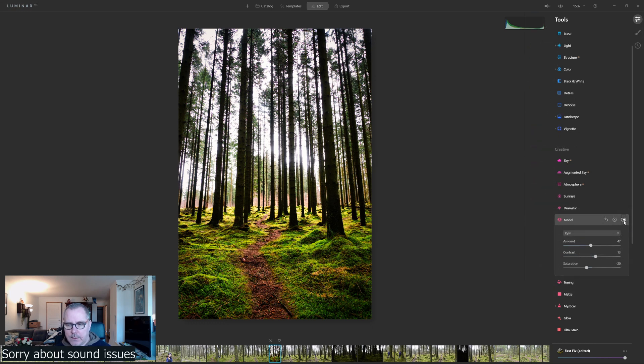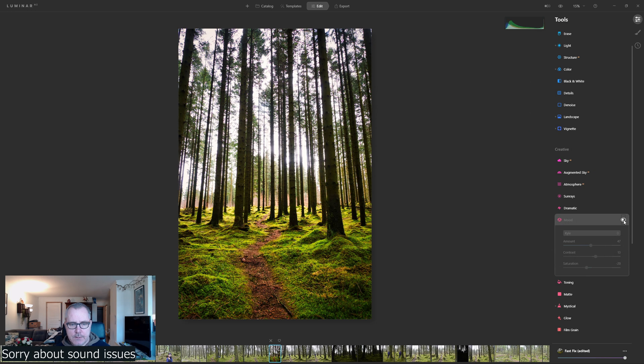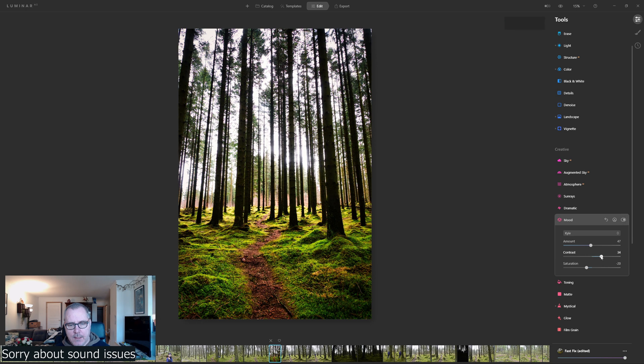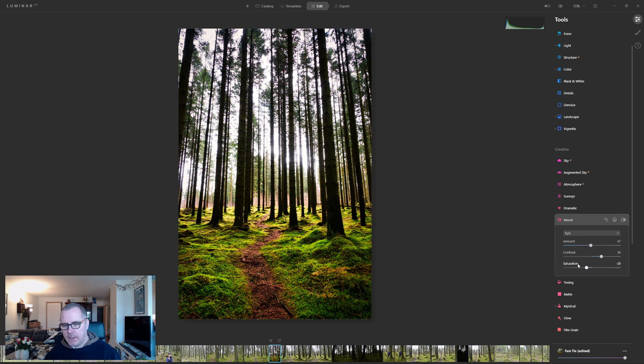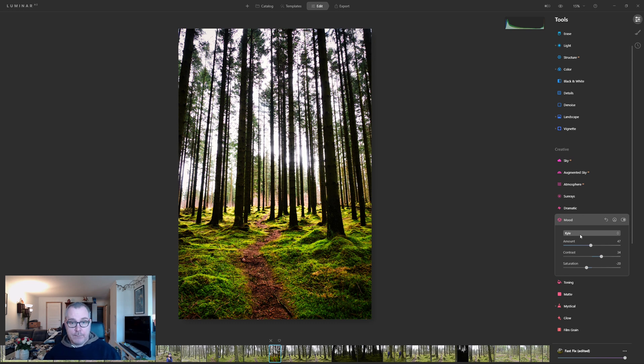And you can clearly see what that LUT does for this image. It makes it a bit more mystic. And I really like that for this image. It's a really good LUT file for it.